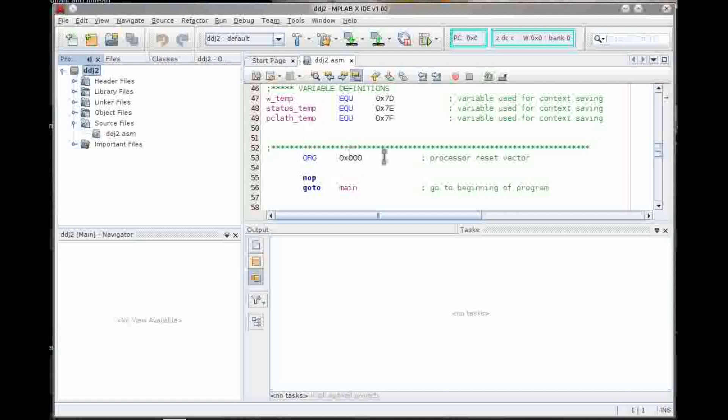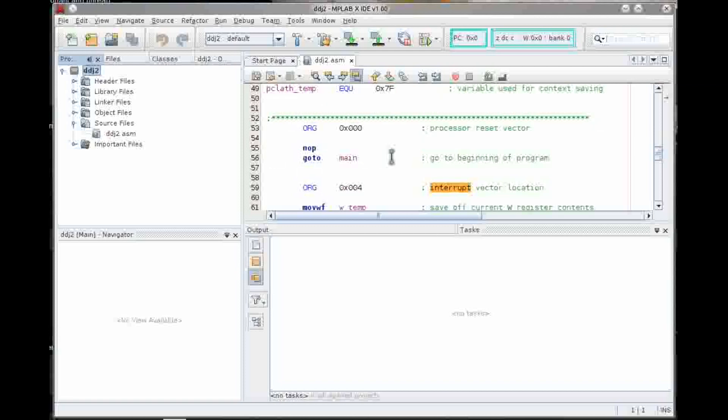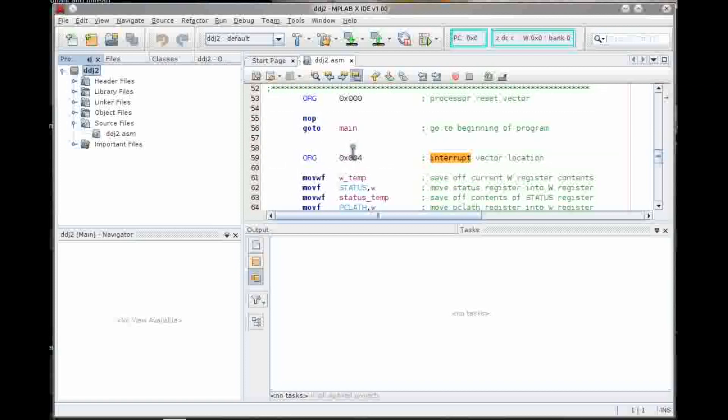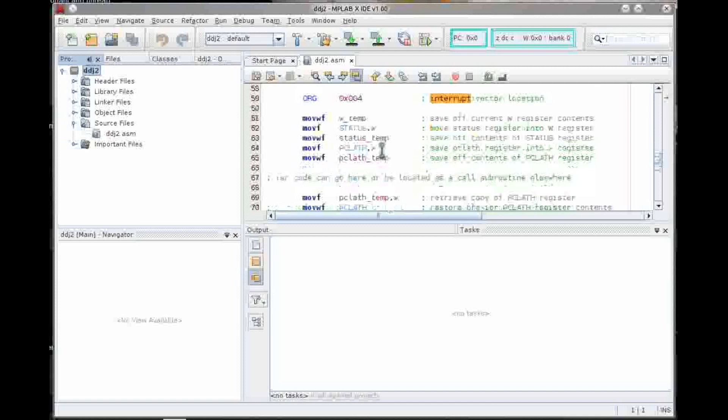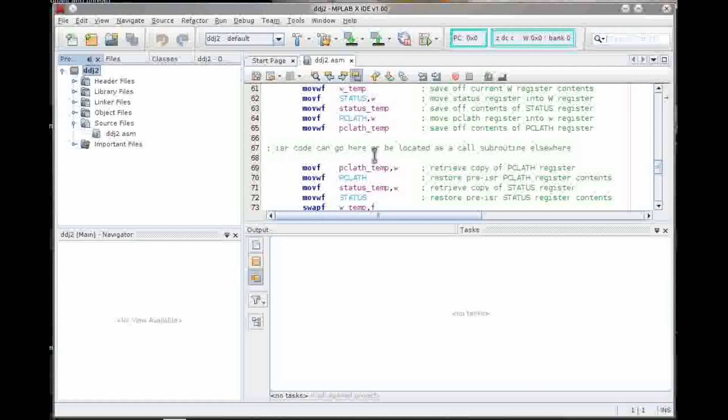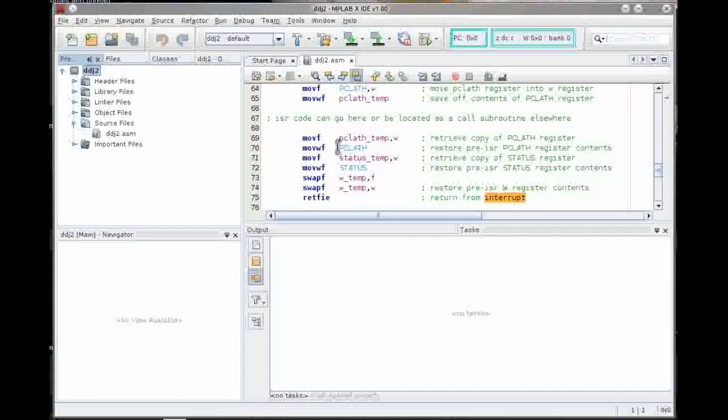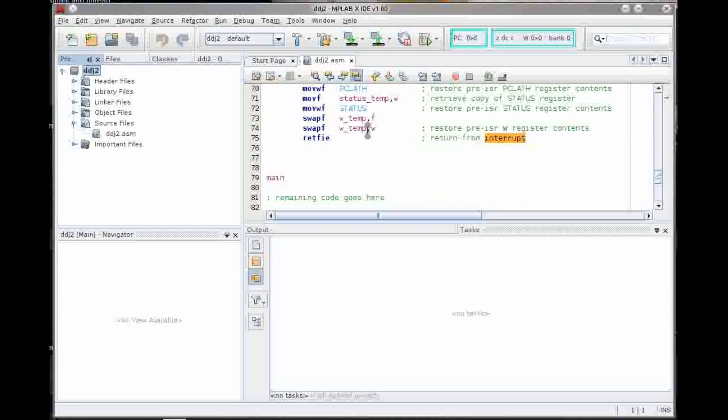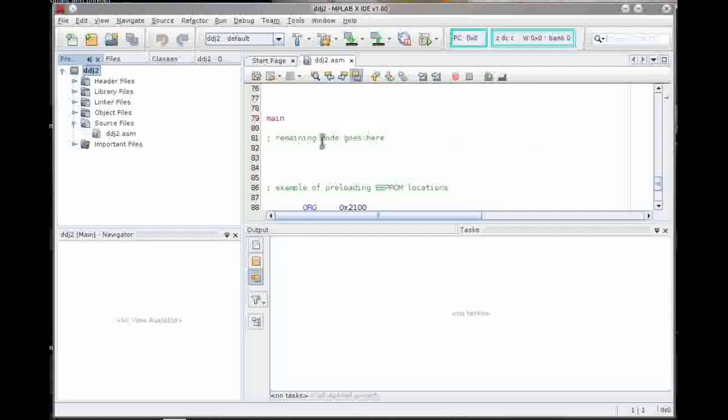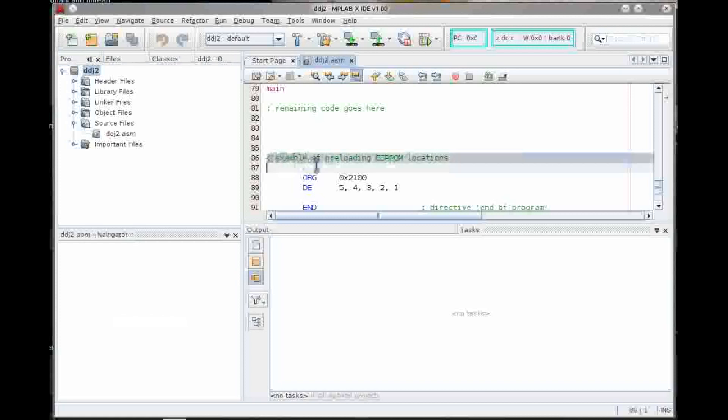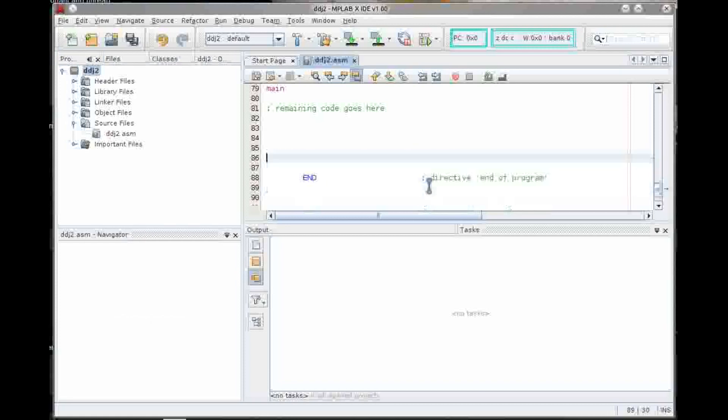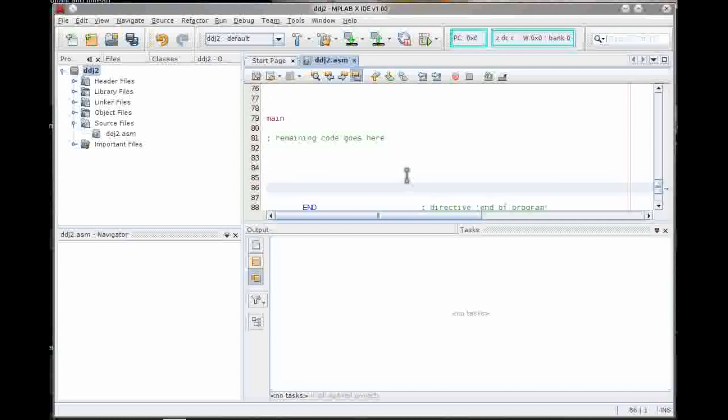The reset vector's here at zero, you'll see that's just a go to main. This is the interrupt service routine. They've already given you some boilerplate code to save away all the different pieces you need to save and get them back. It's a little tricky without disturbing anything and do a return from interrupt. So your code would go here. And then here's the main. Your code would go here. There's an example of how you would preload the EEPROM on board. I'm not interested in that so I'm going to delete that. And there's the end.